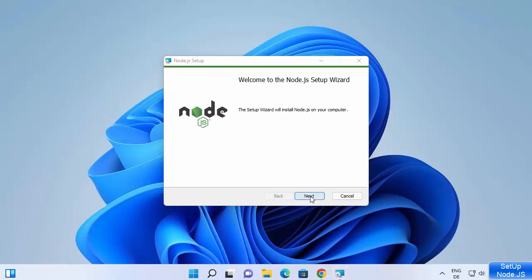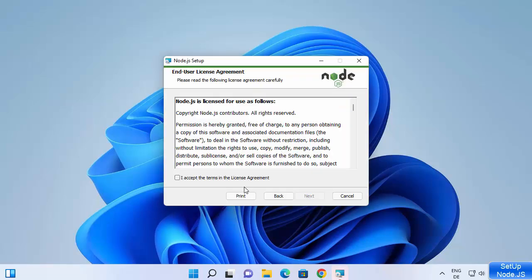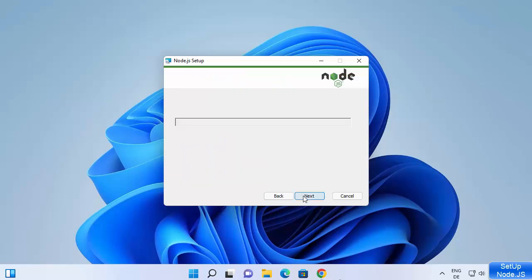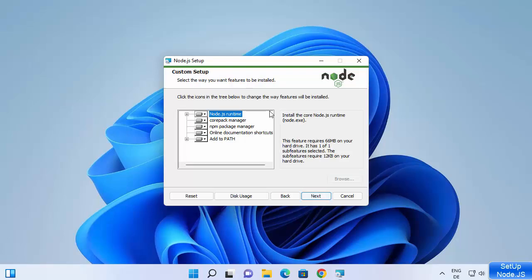Click on Next. This is the license terms and conditions — just check the checkbox and then click Next. This will be the default location where Node.js will be installed. If you don't have a good reason to change this location, just leave it as default, click Next, and at the next screen also leave everything as default and click Next.